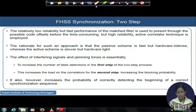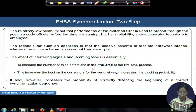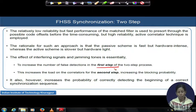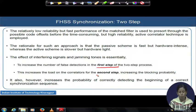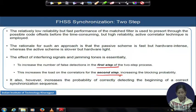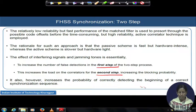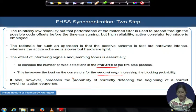The effect of interfering signals and jamming tones is essentially twofold. A jammer can increase the number of false detections in the first step. If false detections are high, it increases the load on the correlators in the second step and also increases the blocking probability. However, the probability of correctly detecting the beginning of the synchronization sequence is also possible because of this whole architecture.